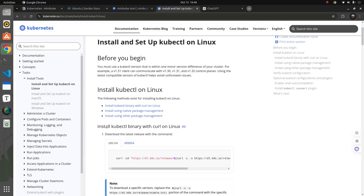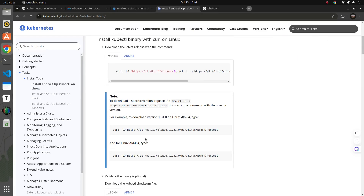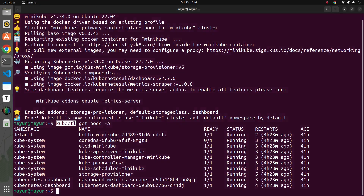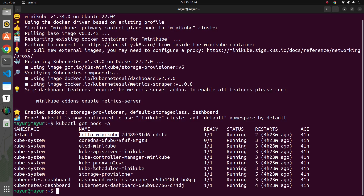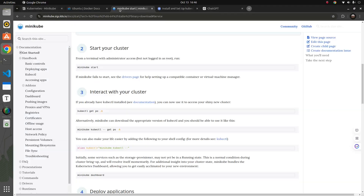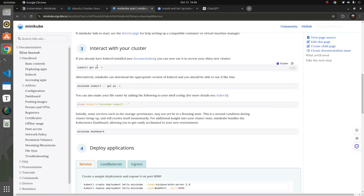For how to install kubectl binary with curl on Linux, you can follow simple commands to download and start using it. Looking at the output, I can see a bunch of pods already running. In the default namespace, a hello-minikube pod is running, which is your deployment or container running. Let me go back to Minikube start — there's also a Minikube dashboard installed.